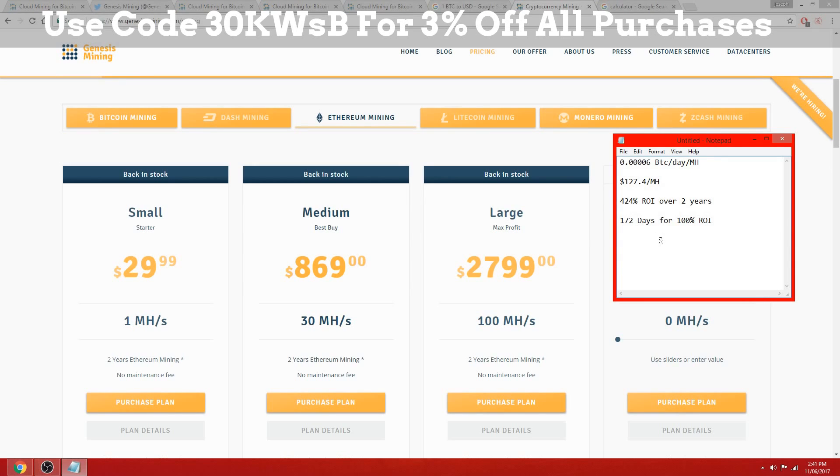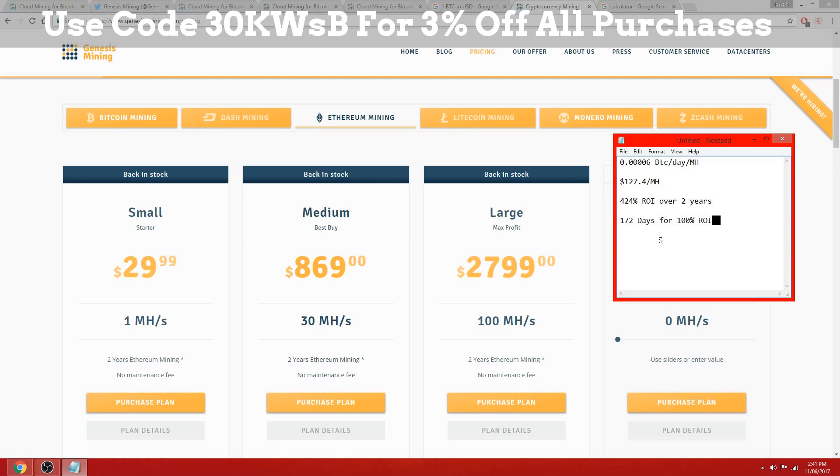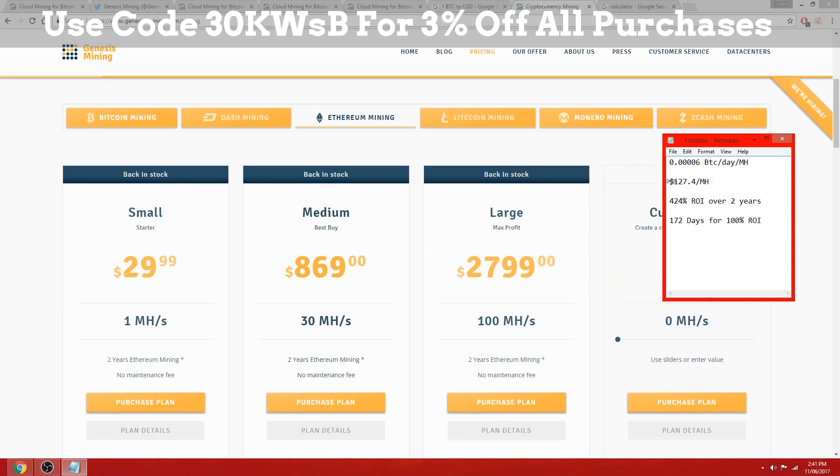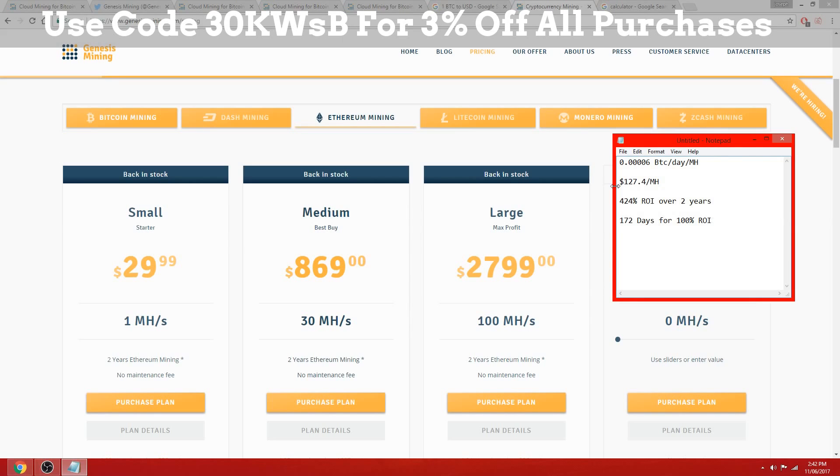And then the rest of the two years is just going to be profit. Now we can't be 100% sure that this will be your return on investment because of, one, the Ethereum price, and two, the difficulty.